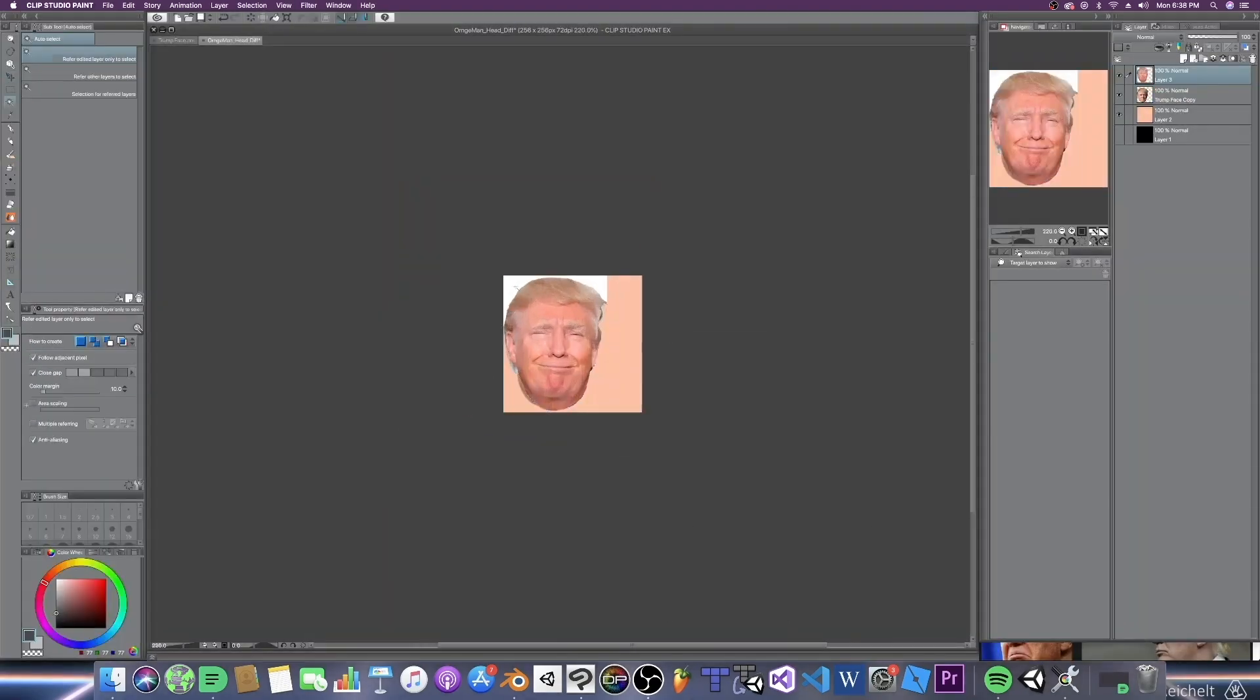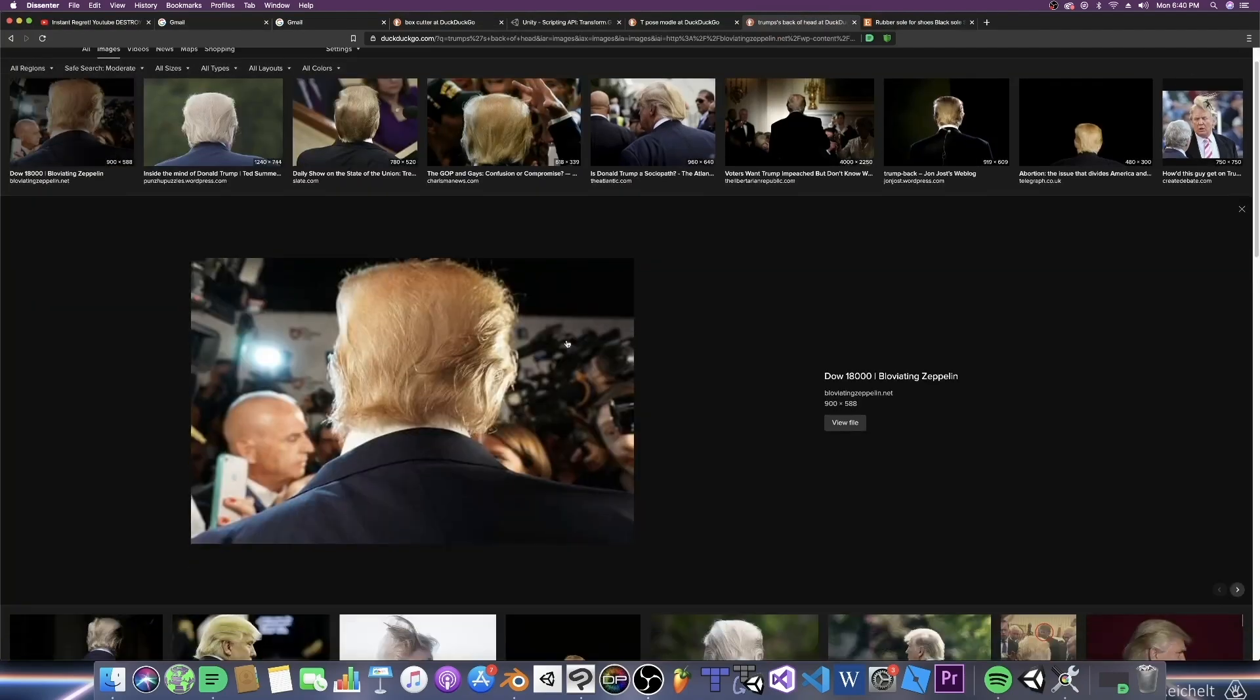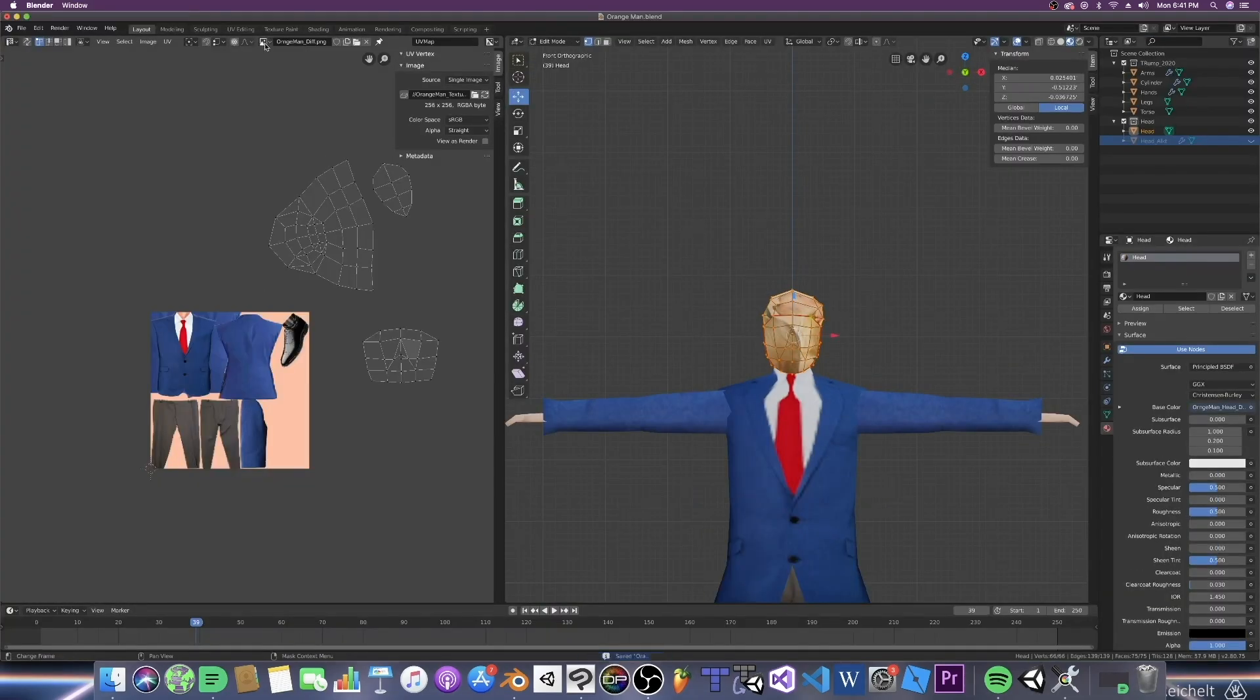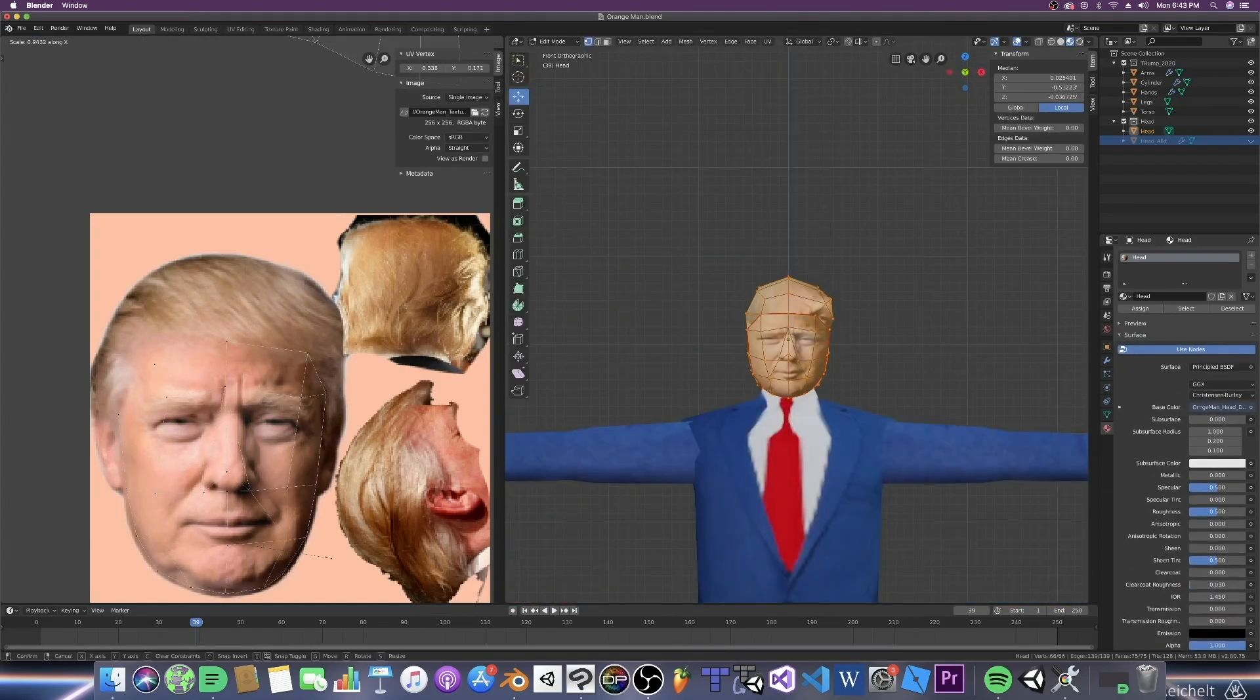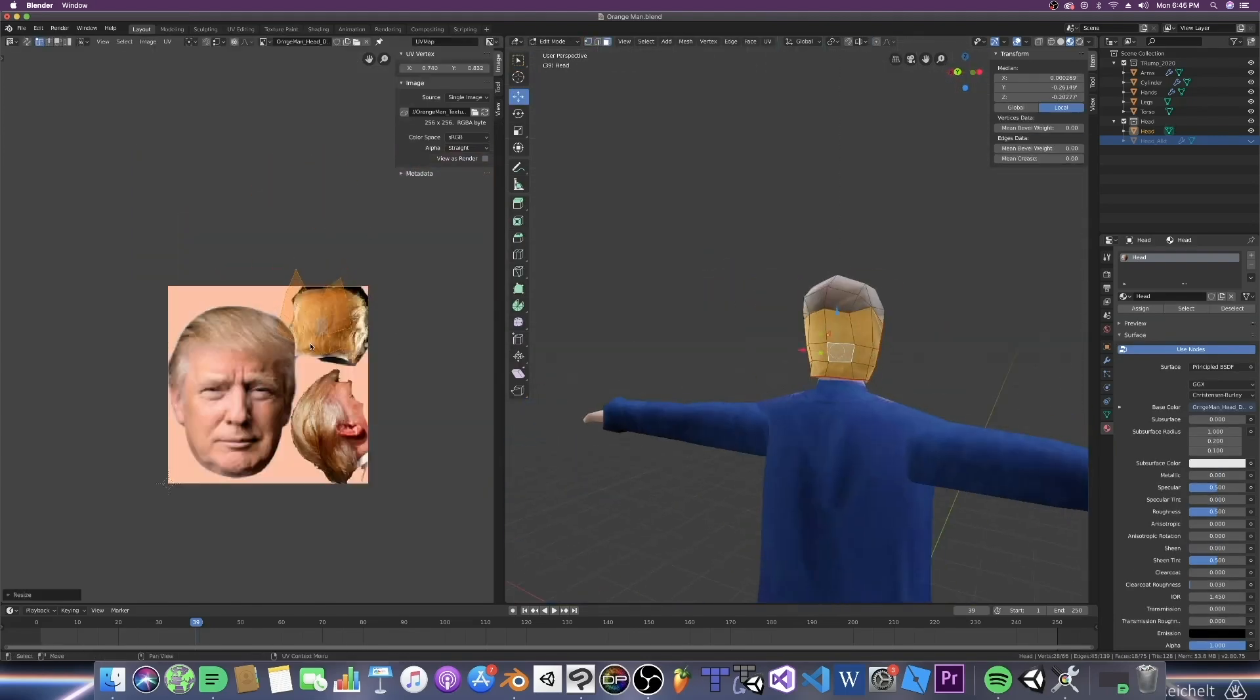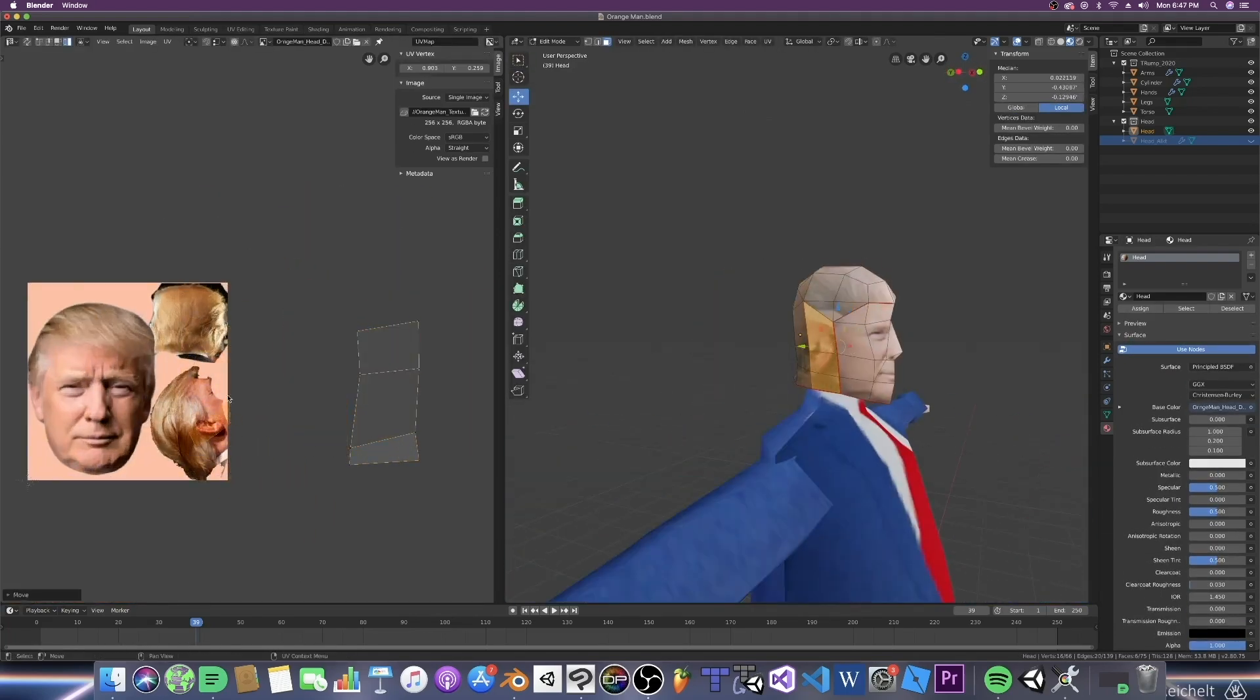Now once we have our clothes all set up and ready to go, we can tackle the head. Or rather, the face. A face that is more like a melon on a billboard. So let's put Trump's face on his head, shall we? Now the way I look at the face with these low poly models is it's billboard. That's about it. It exists to mainly get the point across that this is indeed a face that you were looking at.